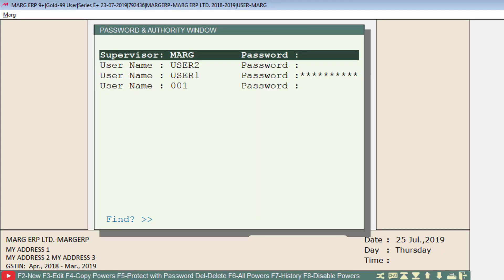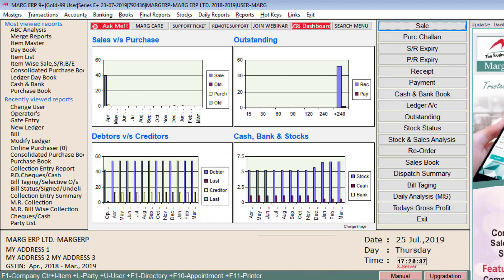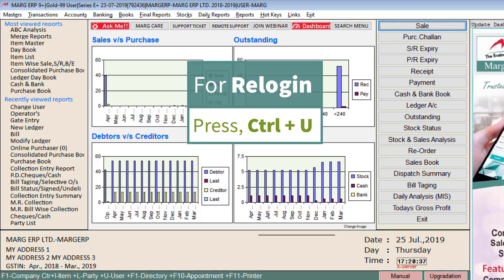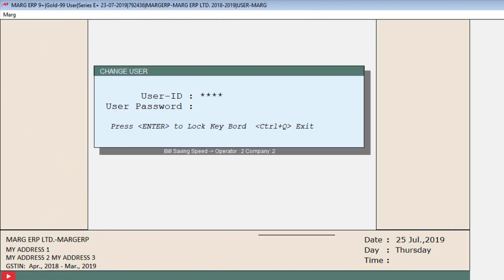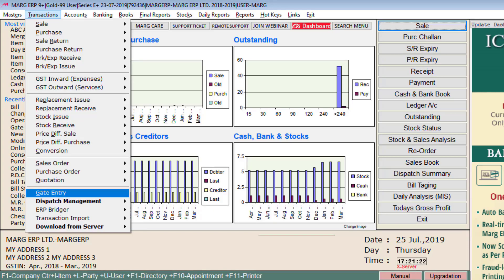Press Escape and save the changes, then press Escape again and exit. Then press Ctrl+U and do re-login. After this, go to Transaction and you will see the option of gate entry is now shown.